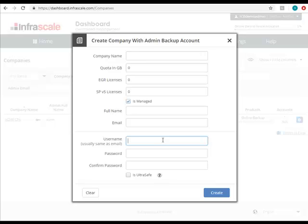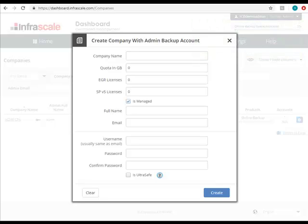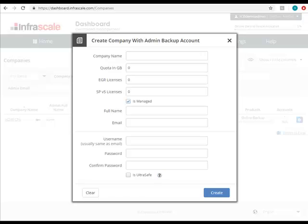And lastly, UltraSafe is an account security type for the admin. This disables any and all password reset or retrieval functionality to the point where even Infrascale engineers cannot assist in any event of a lost or forgotten password. This is a HIPAA requirement, which is why most medical clients choose the UltraSafe option.